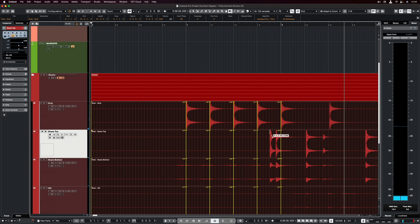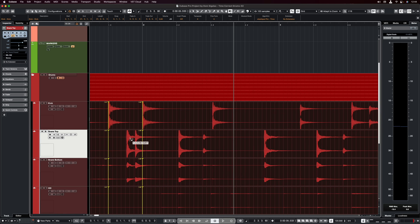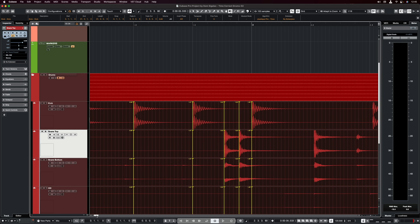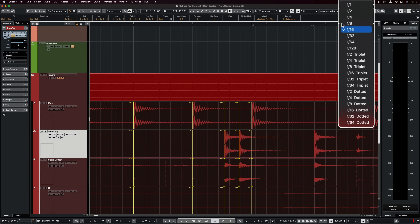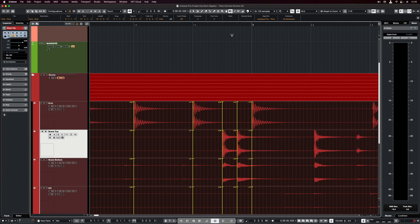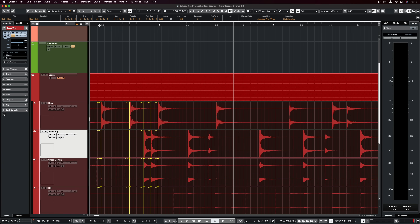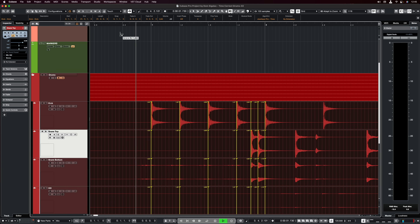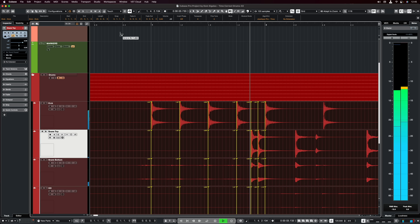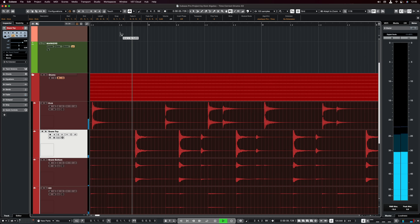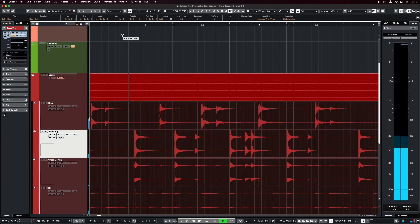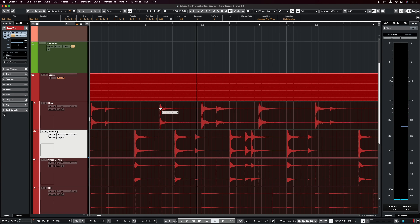Now if I want to correct these snares as well, if I want them to be exactly on the beat, I can do the same thing — create my warp points and then hit Q. As you can see I have a quantized value of 16th notes and this works great. Now let's listen to these time-corrected snares as well. So that's a clear mistake right there.